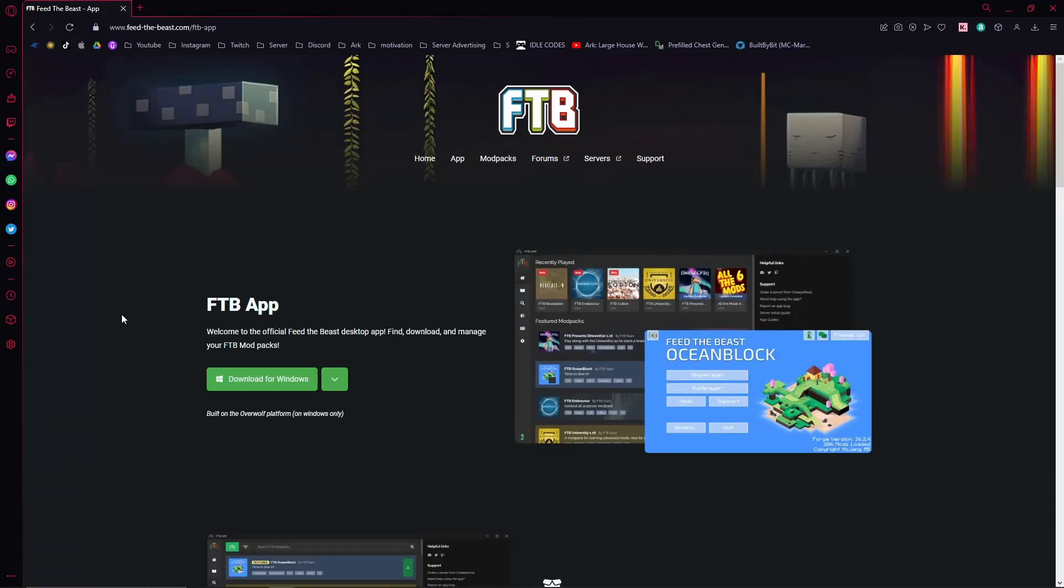Today we are going to be looking at the Feed the Beast mod launcher. I'm going to show you absolutely everything there is to know about this app so that you can get up and running with modded Minecraft as quickly as possible.